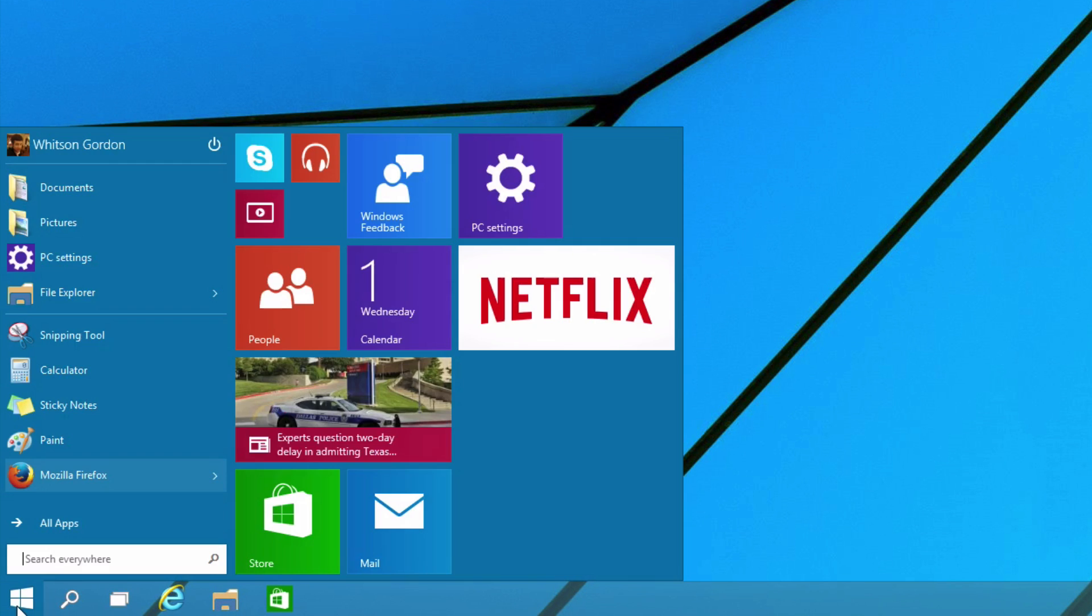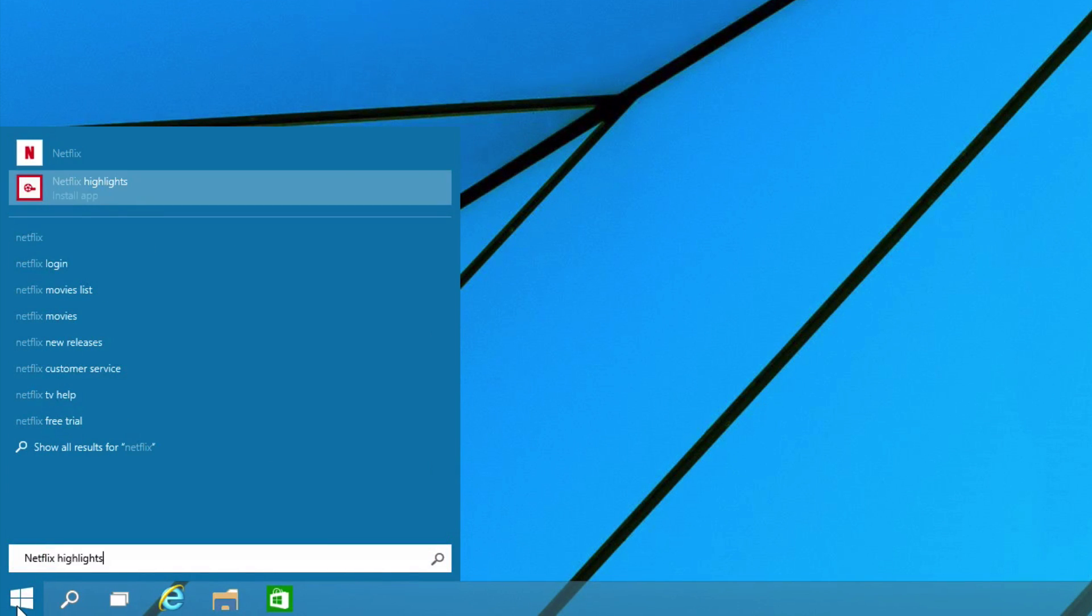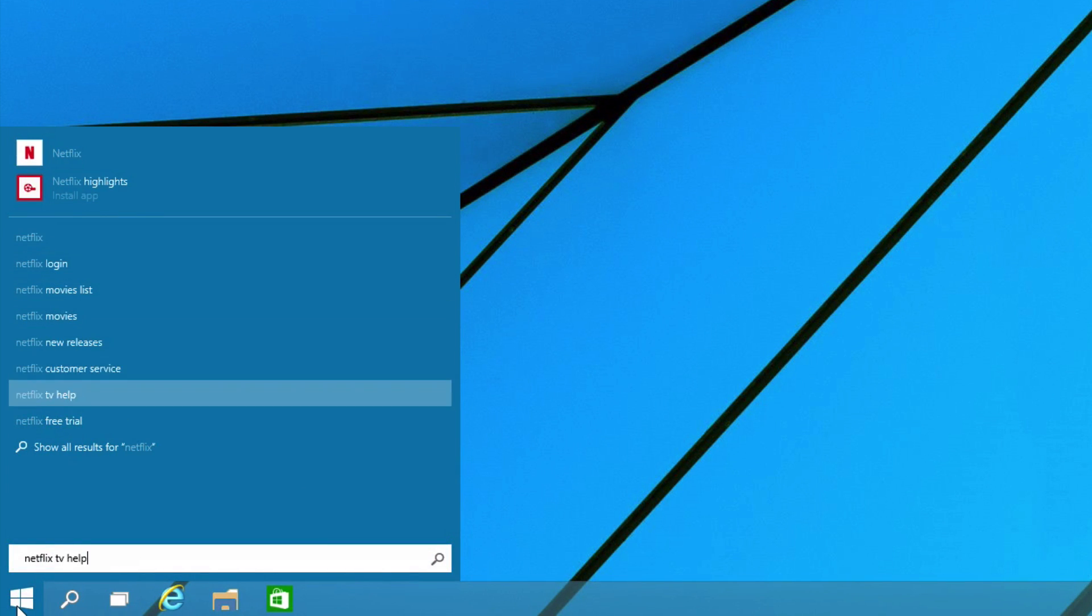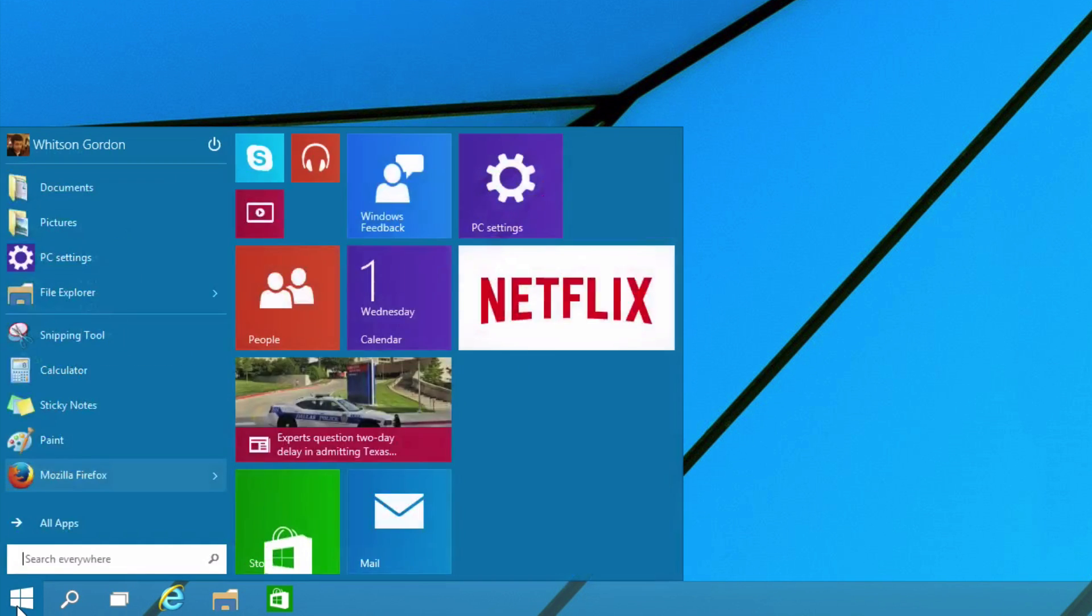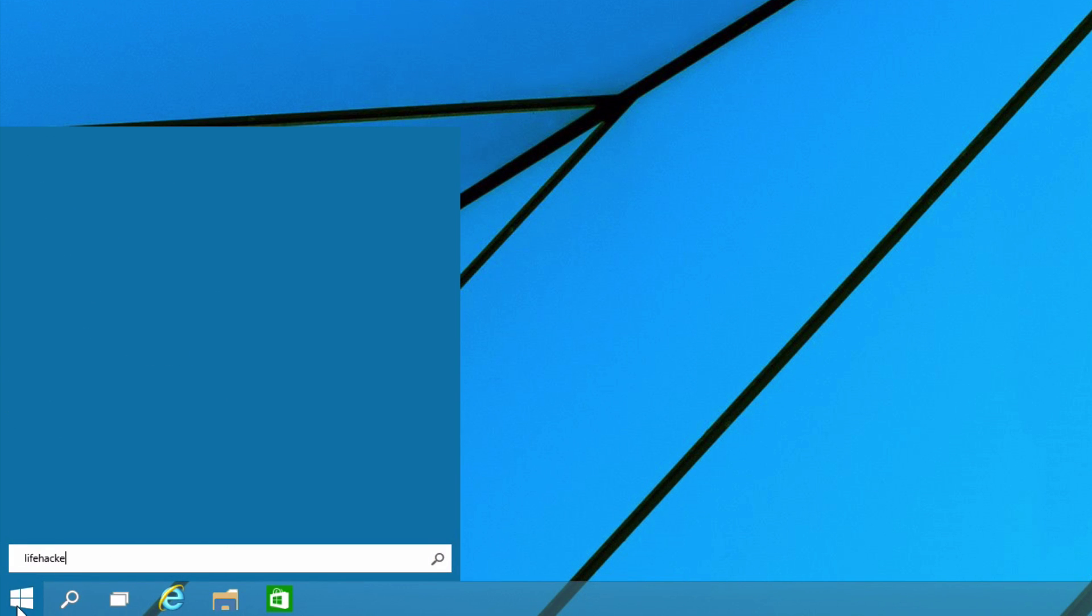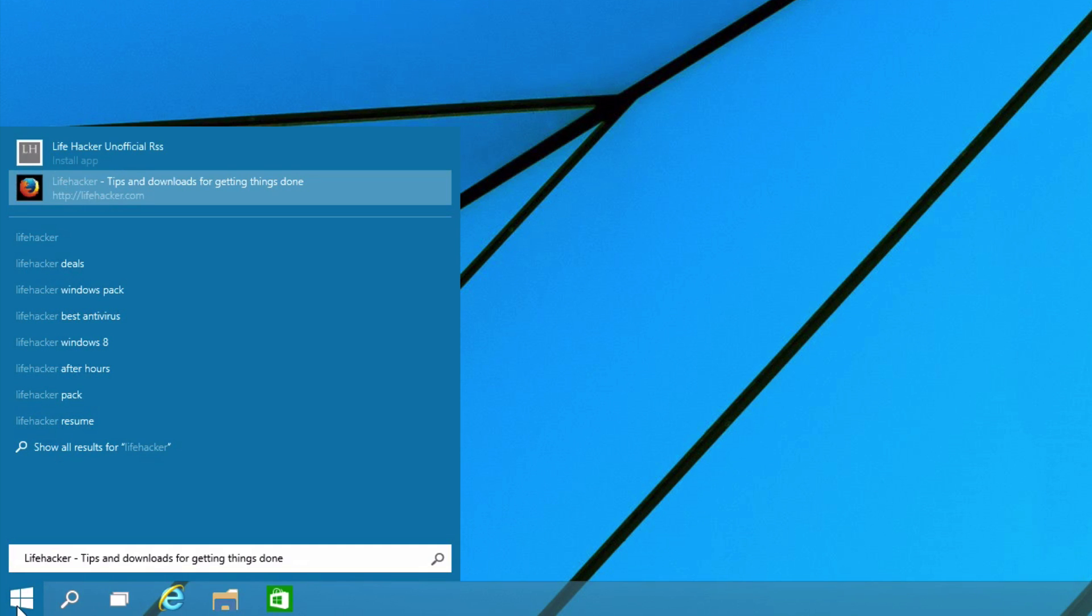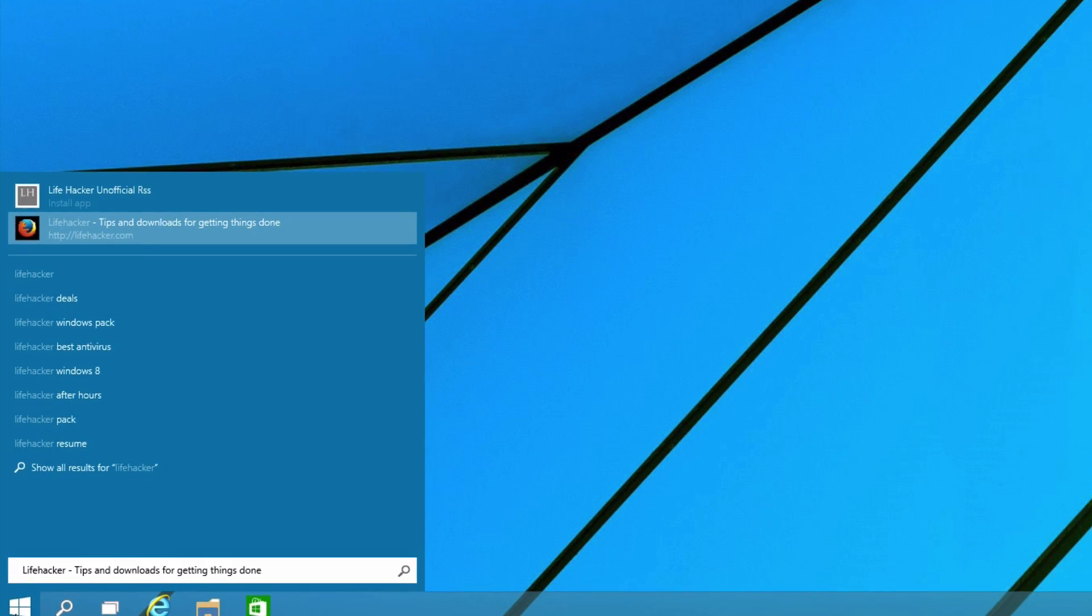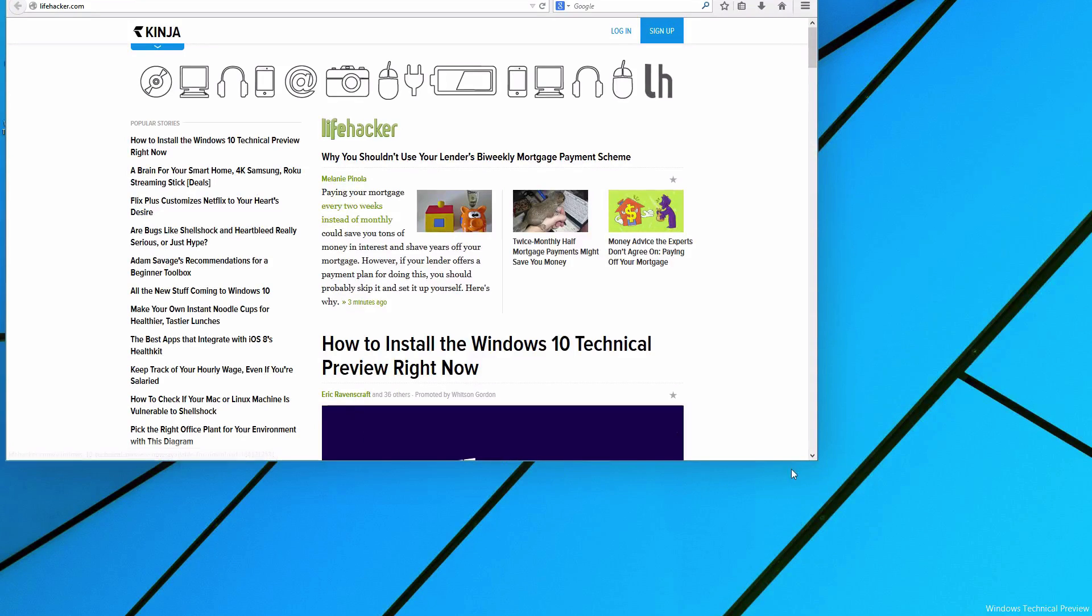The Start menu also has Search, just like it always did, though this time it includes web searches along with its results. If you search for a specific site, like Lifehacker, it'll give you a shortcut to go straight there. By default, it uses Internet Explorer, but if you install another browser, like Firefox, it'll use whatever you've set as the default.